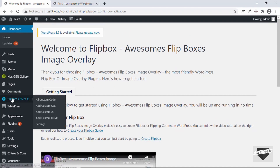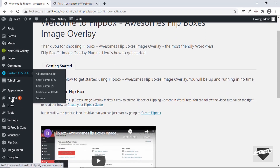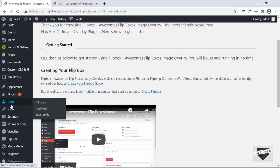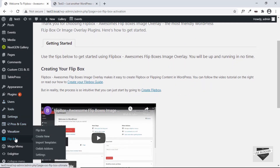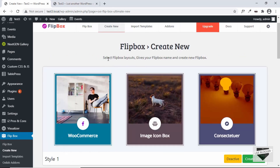On the left you can see we have a new option called Flip Box. To create a new flip box, go to Flip Box and click on Create New. Here it says Select Flip Box Layouts — you have to give it a name and then you can create your flip box.